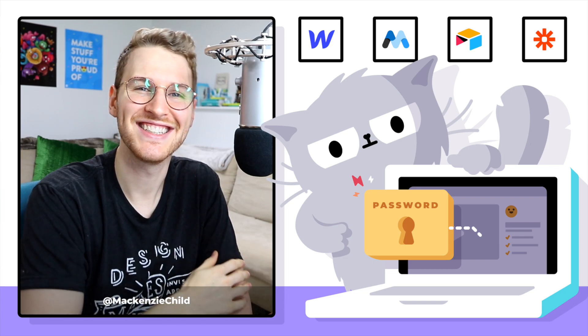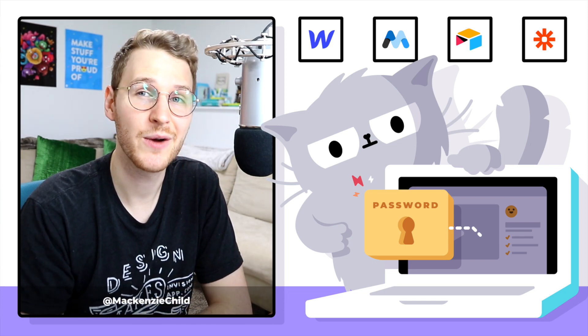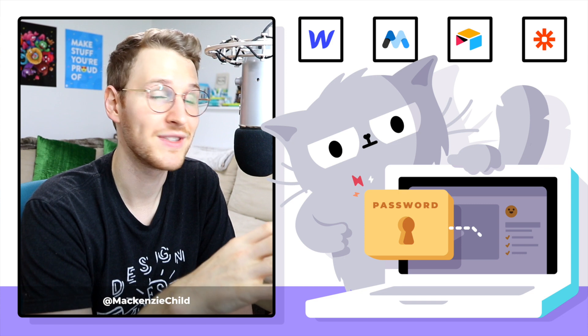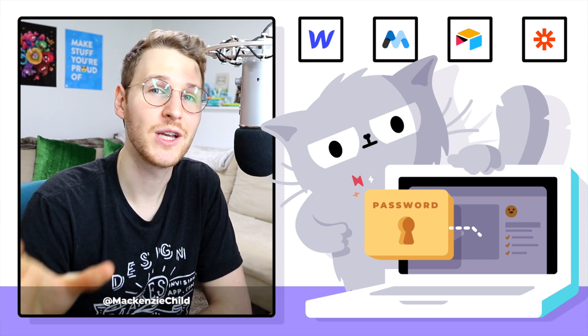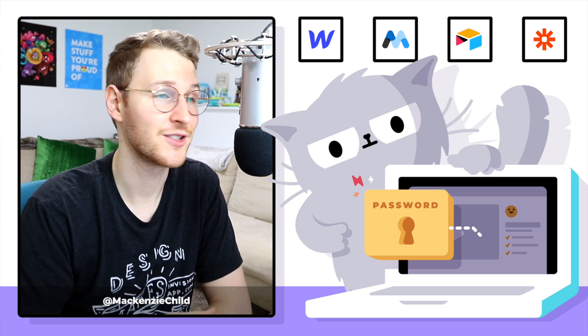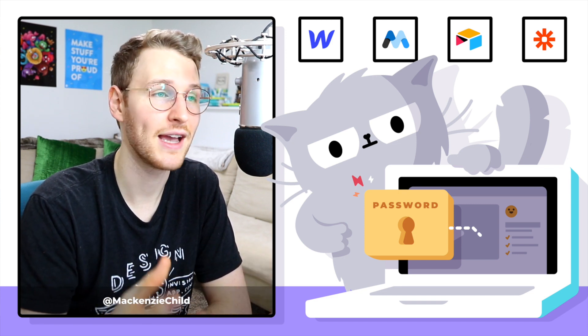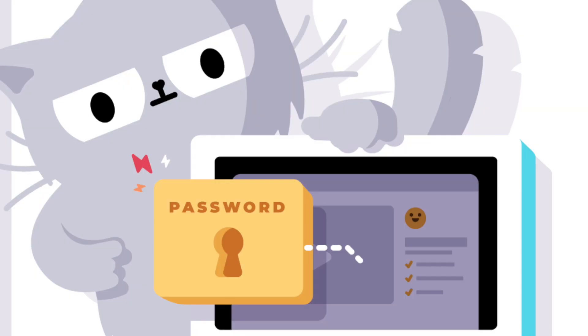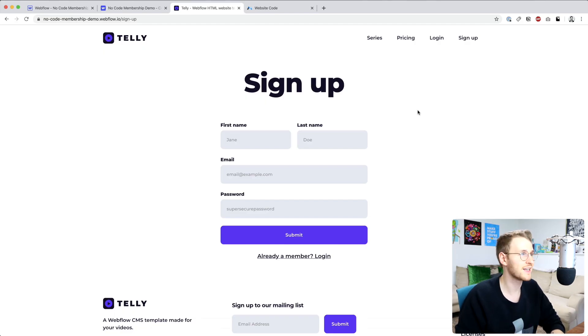Alright, welcome to lesson two. In this lesson, I'm going to show you how to set up your forms in Webflow and get those working with Memberstack so that a user can both sign up as well as log in and out.